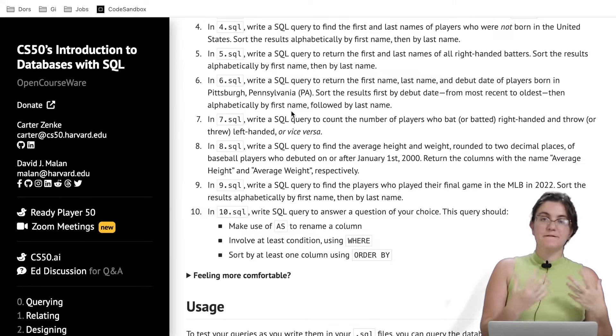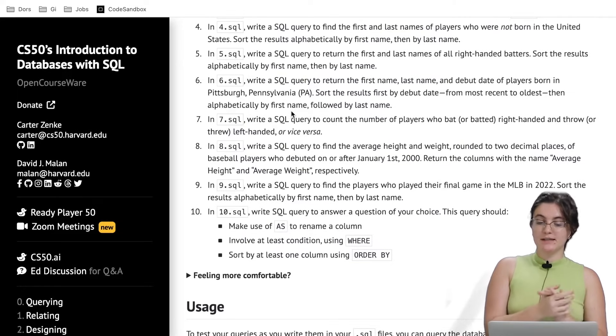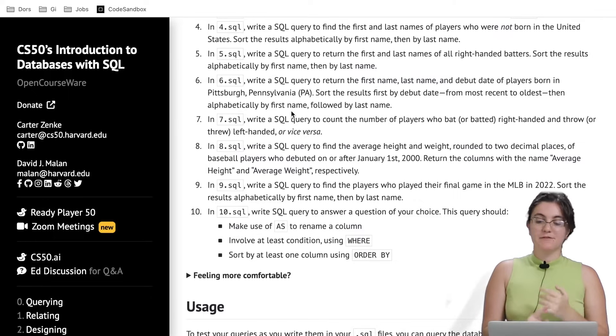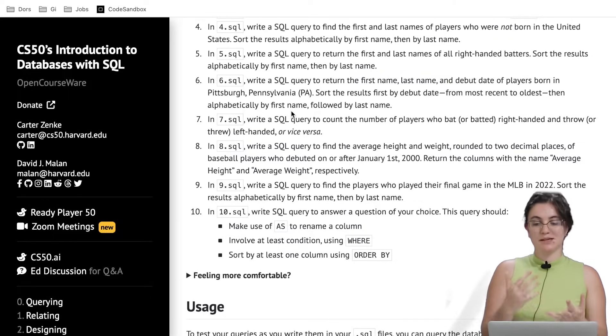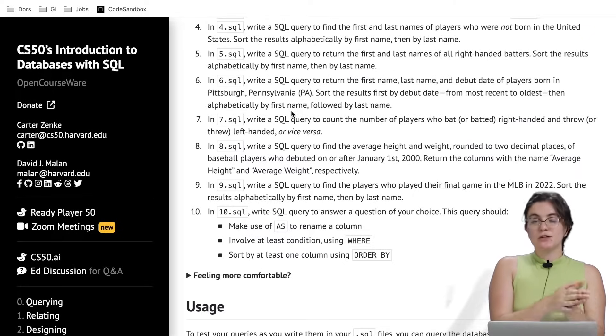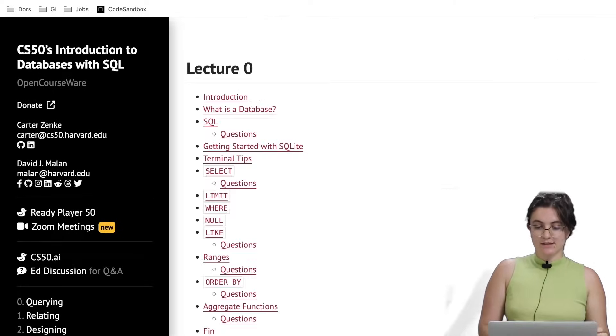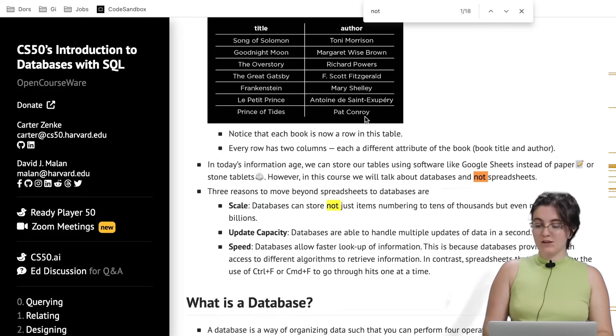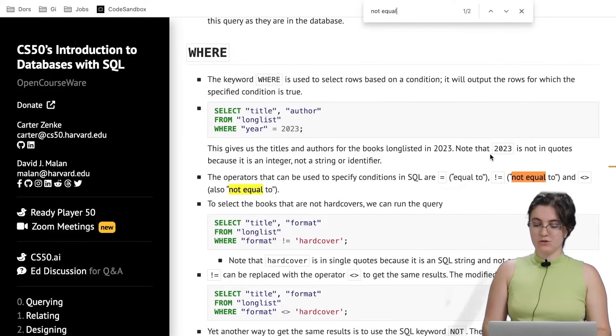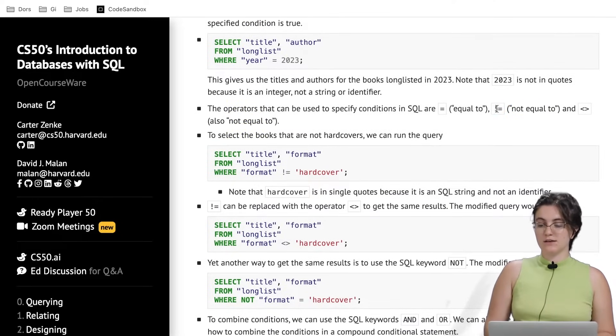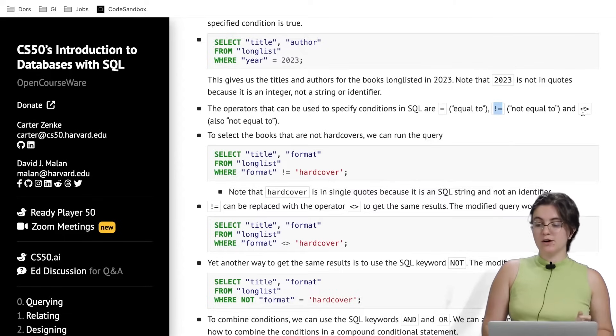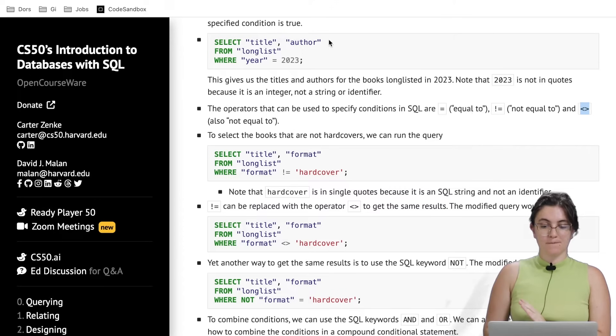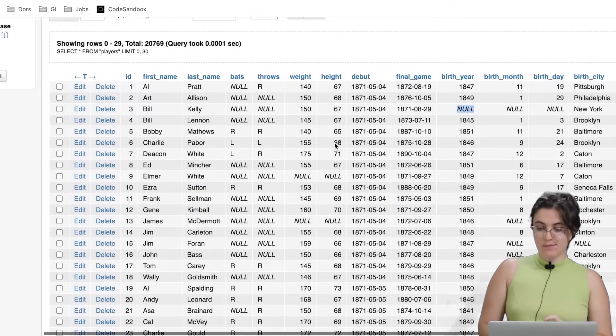Let's go to the next one. Write a SQL query to find the first and last names of players who were not born in the United States. Start the results alphabetically by first name, and then if we have a tie, by last name. Our goal is to find all the players who were not born in the United States. If we search in here, we have a NOT in the lecture. We have a NOT EQUAL. Here we have two commands to display that it's not equal. We can use the exclamation mark equal, or this angular bracket here to represent that something is not equal to another thing.